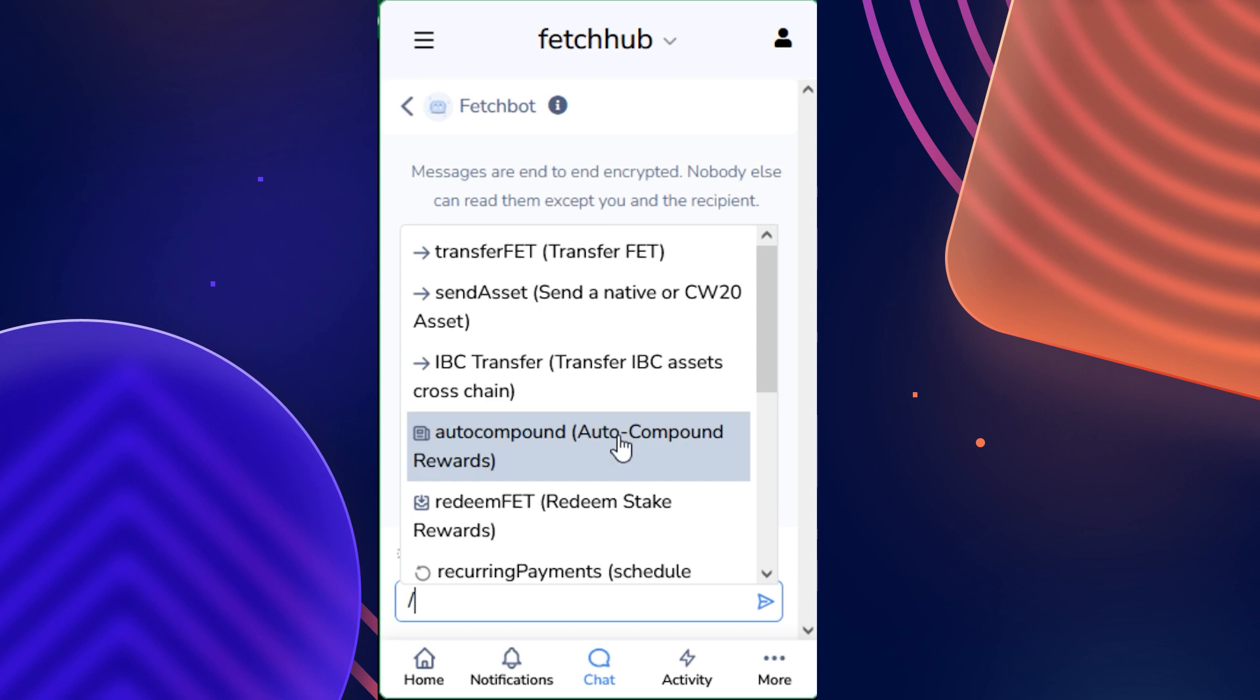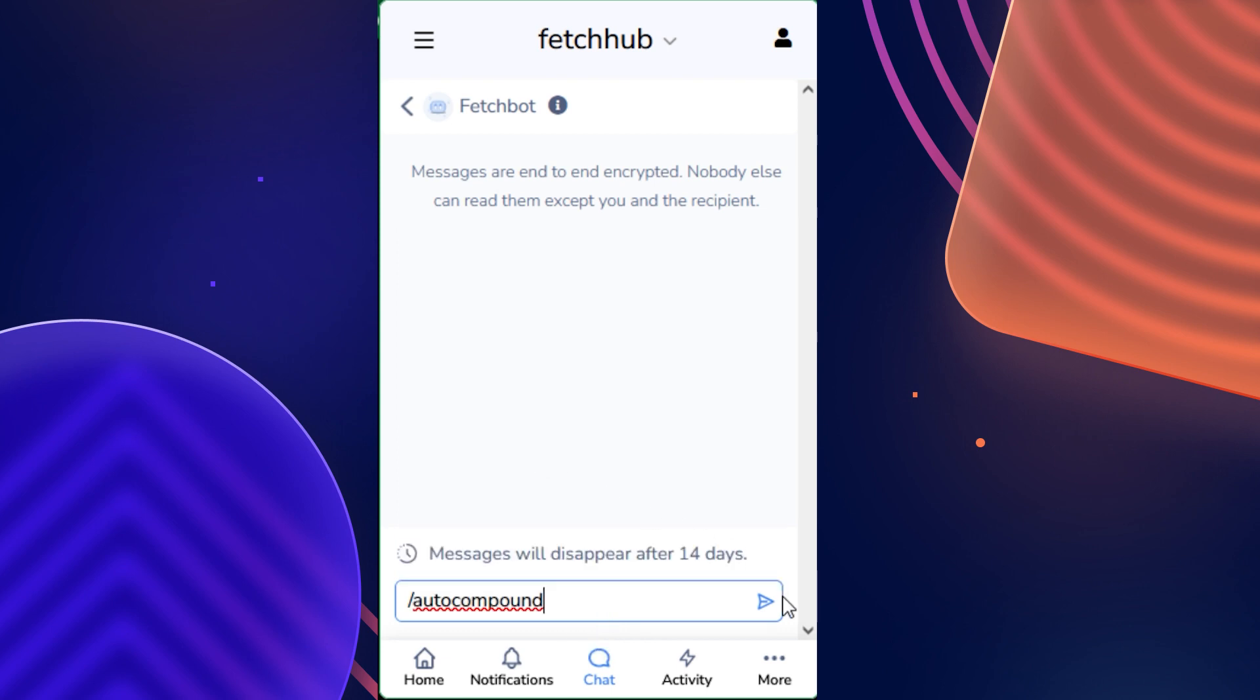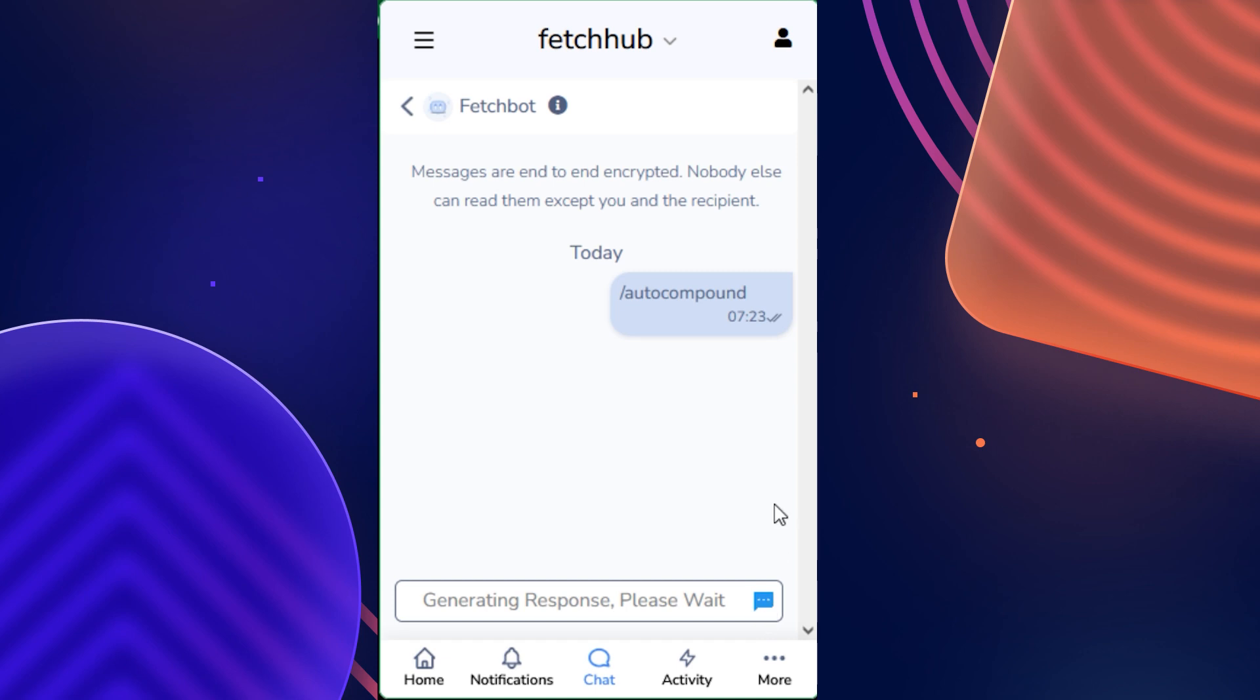For the purpose of this tutorial, I'll now walk you through setting up one of these automations available, but do keep in mind that the process is extremely similar for just about every automation that you do want to set up, so it should be pretty easy to follow along. Since it's one of the most popular automations, I'm going to select the auto-compounding option, which allows us to auto-compound our staking rewards.